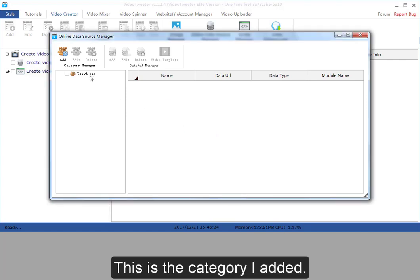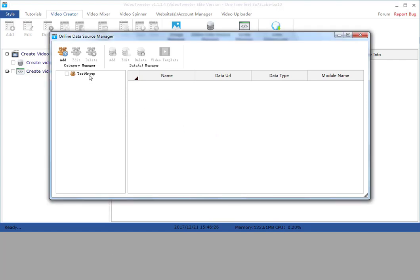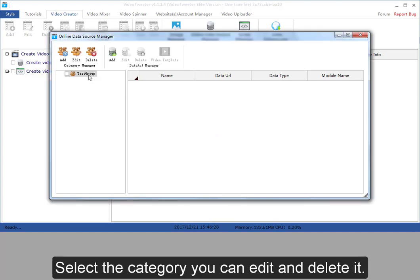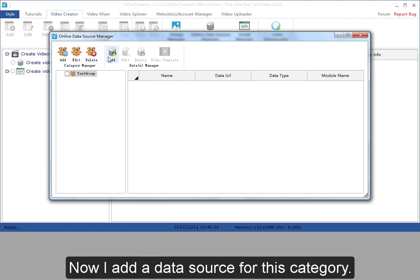This is the category I added. Select the category, you can edit and delete it. Now I add a data source for this category.